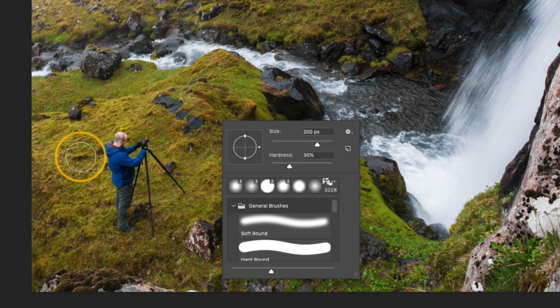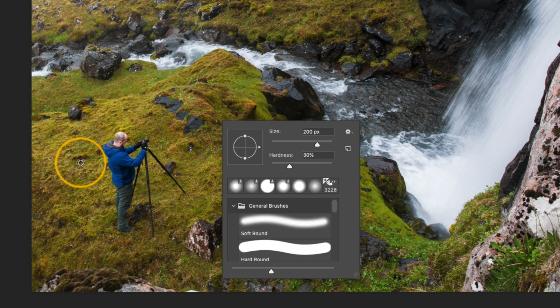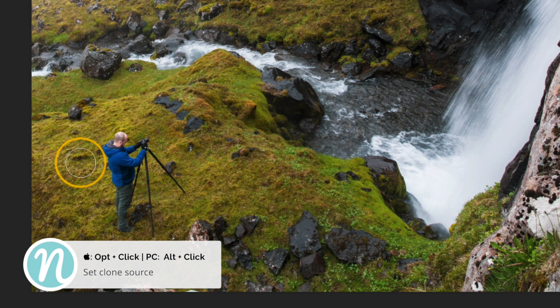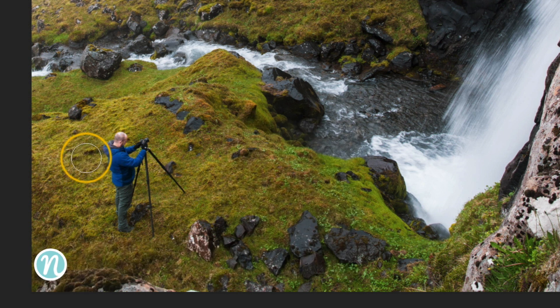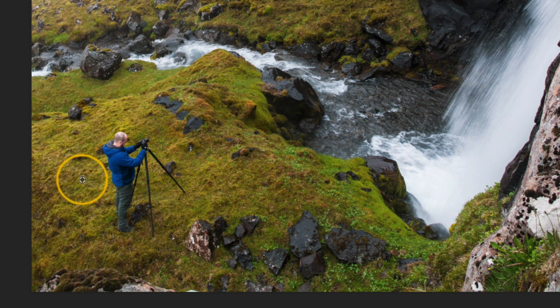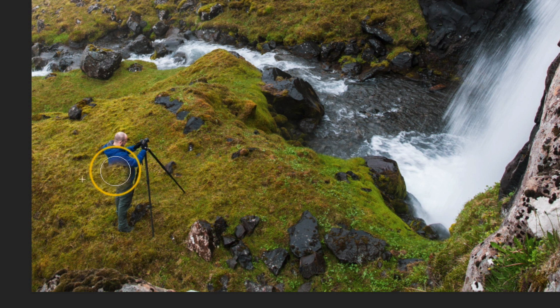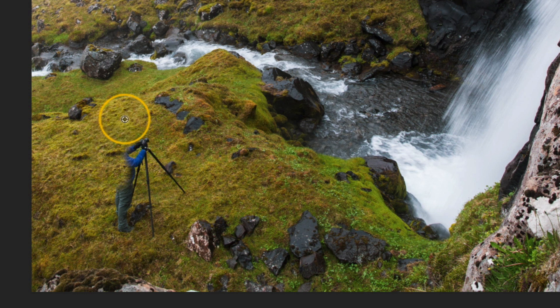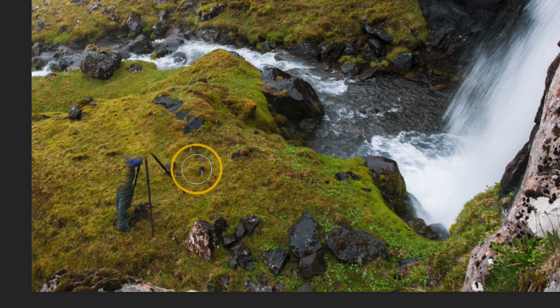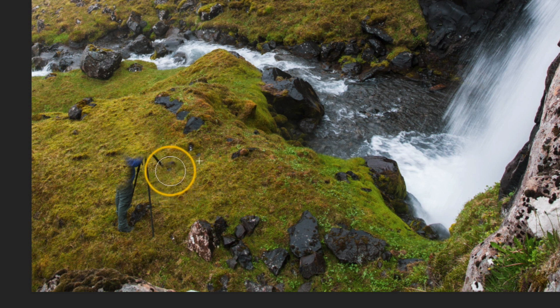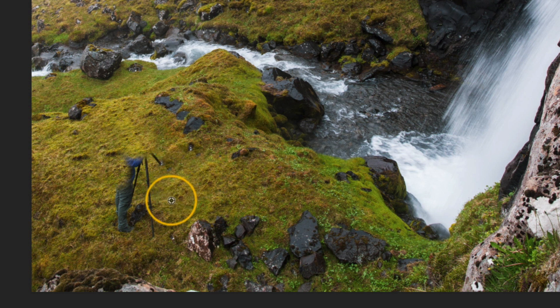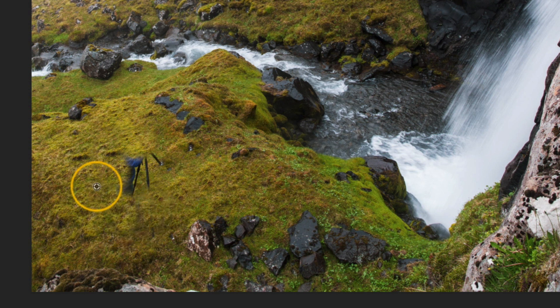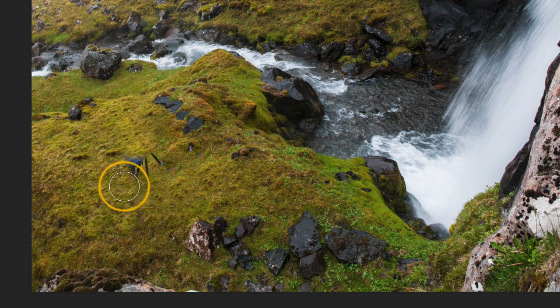And in this image, I'm just going to start sampling. So I'll hold that option or alt key, choose a source. Actually, I don't like that source because I don't like that kind of rocky shadow area that I clicked on, so I'll start at a different spot. And I ended up getting it there, but that's okay, I will address it later. I'll go up to the top, sample a new spot. I'm going to go over to the right side, sample a new spot, and I'm just going to get rid of that rock altogether.